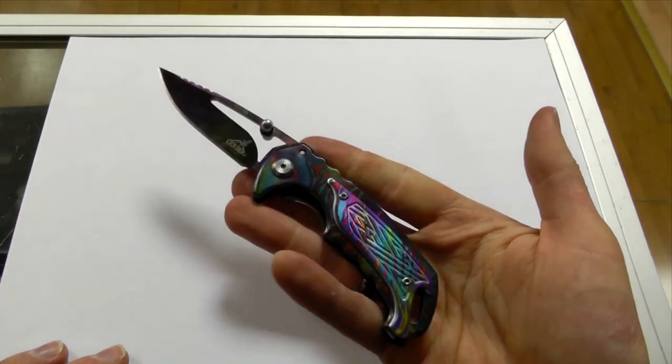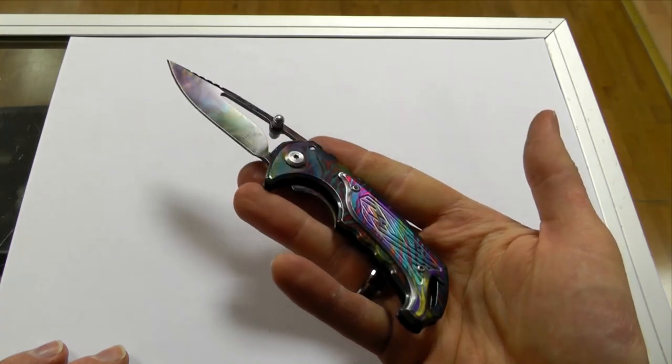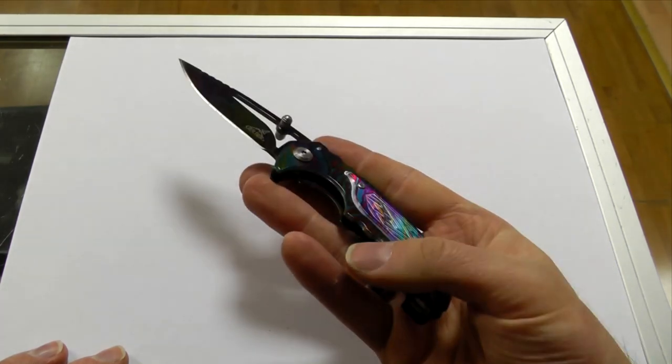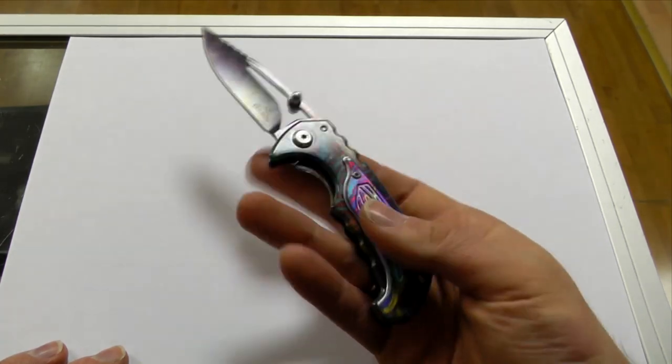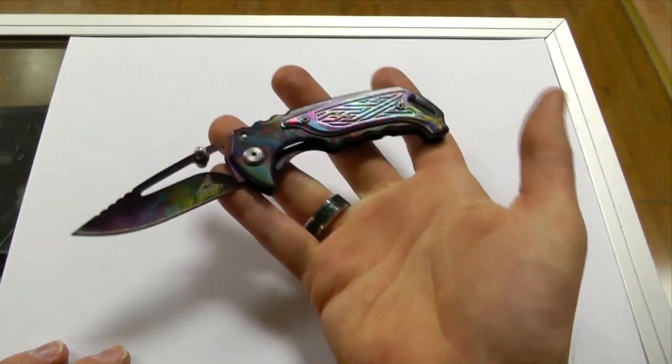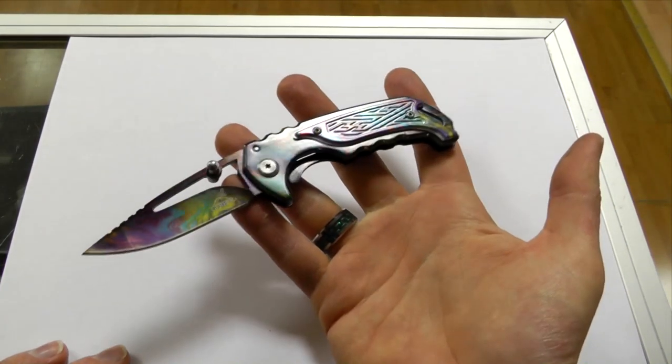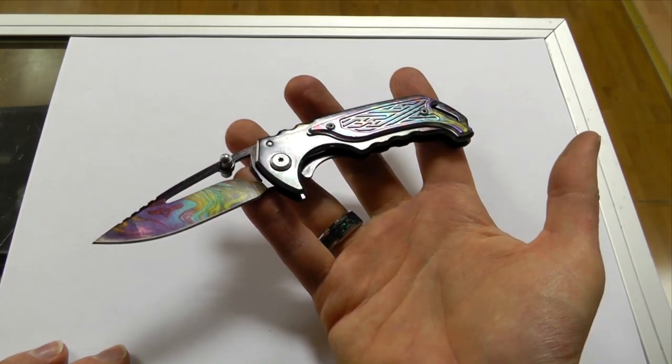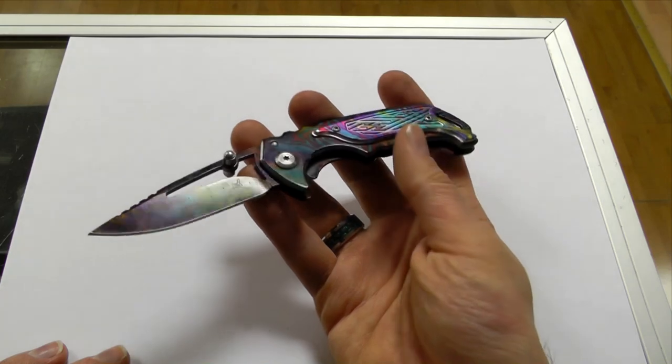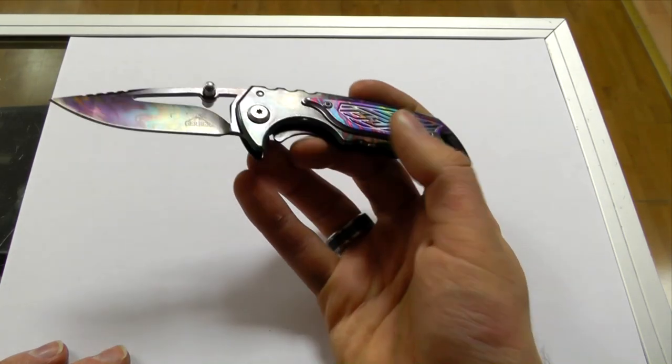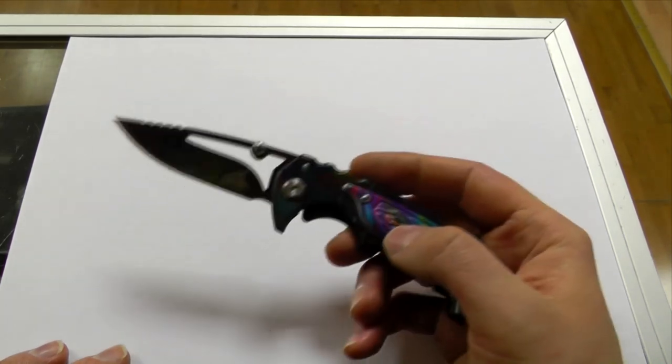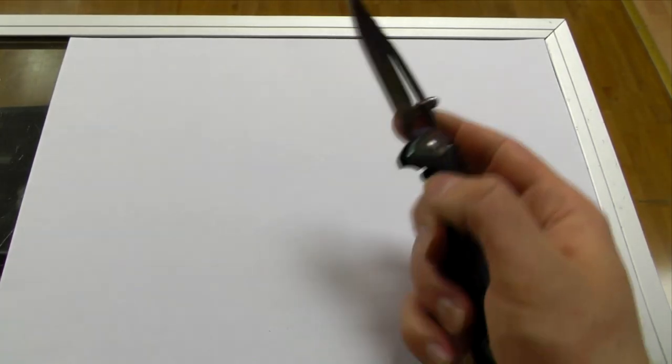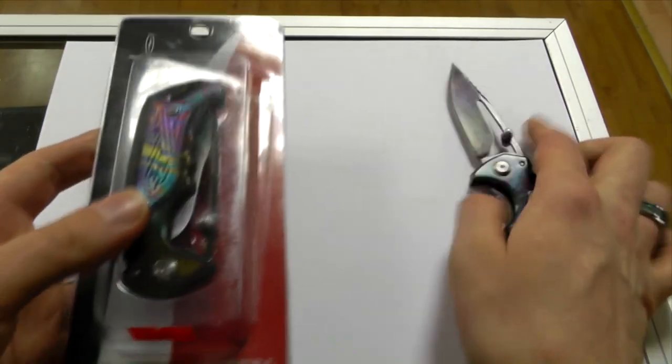This here is called a Gerber Goldfinch. And there is no such thing as a Goldfinch. There's never been any model made by Gerber, as to my knowledge.